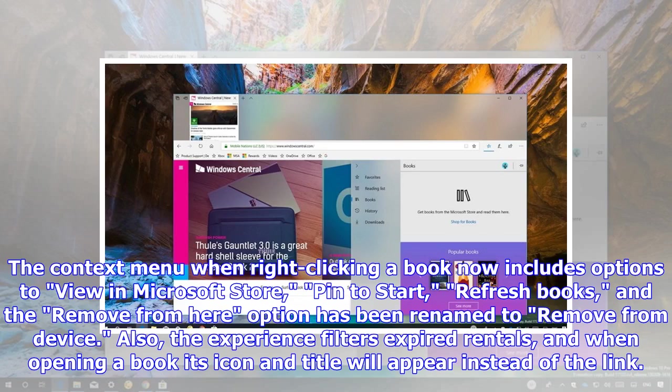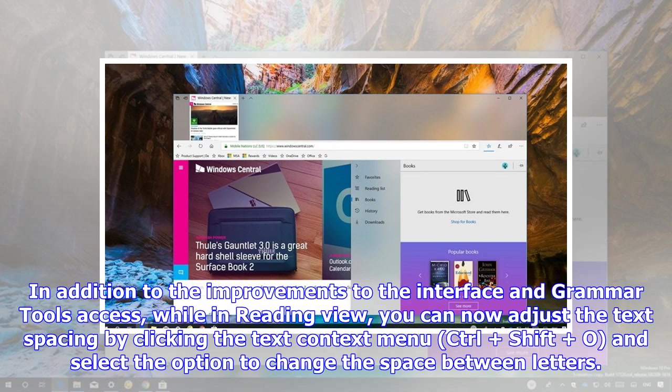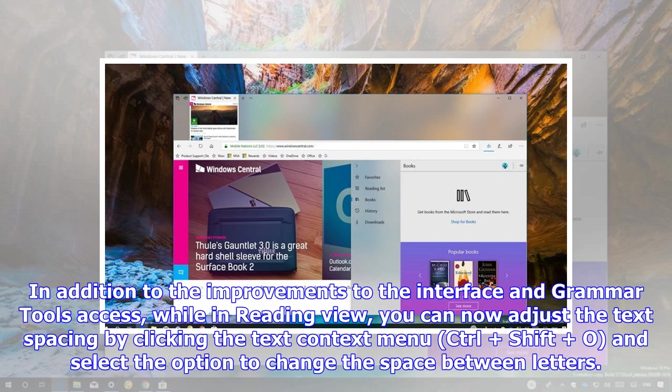Also, the experience filters expired rentals, and when opening a book its icon and title will appear instead of the link. In addition to the improvements to the interface in Grammar Tools Access, while in Reading View, you can now adjust the text spacing by clicking the text context menu, Control Shift O, and select the option to change the space between letters.